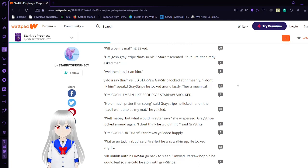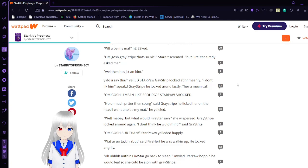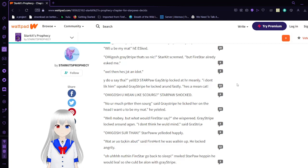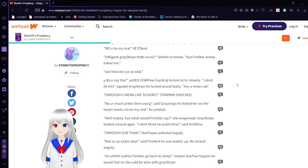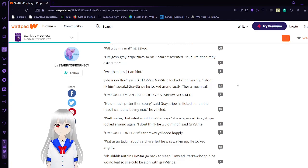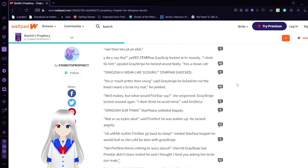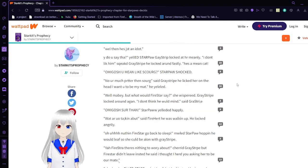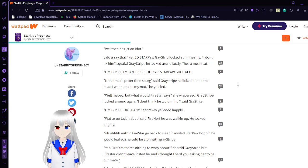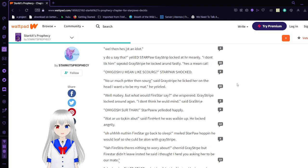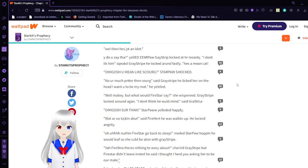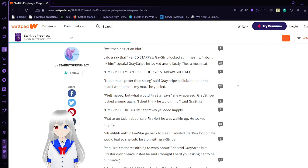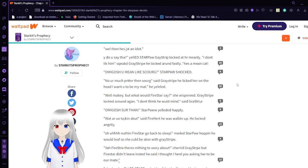Oh my gosh. Do you even like Scourge? Now you're much prettier than Scourge. Said Graystripe. Licked around the head. I want it to be my mate. That he yelled. Maybe. But what would Firestar say? She whispered. Graystripe looked around again. I don't think he would mind. Said Graystripe. Oh my gosh. Sir then.